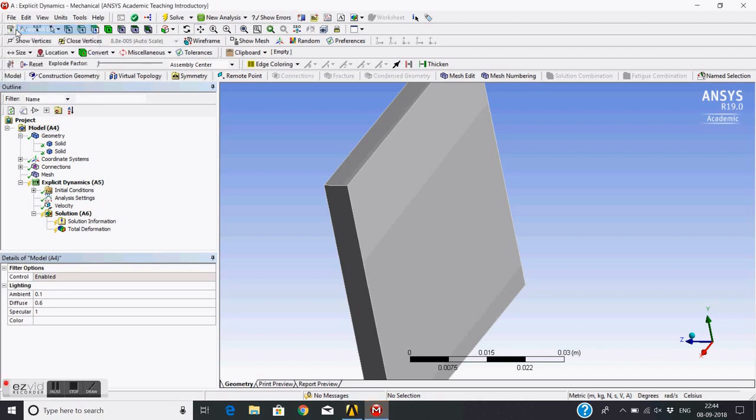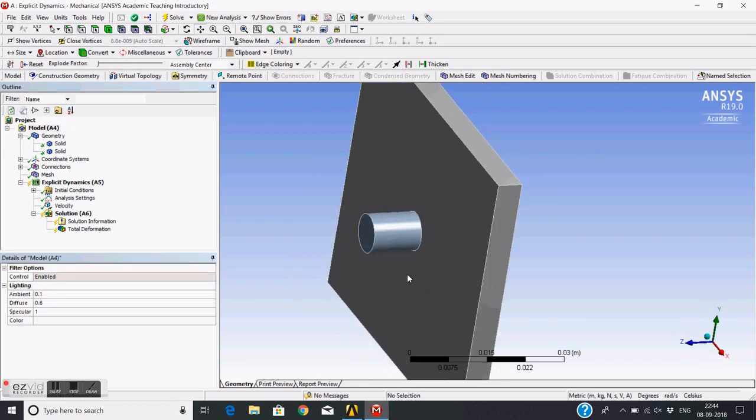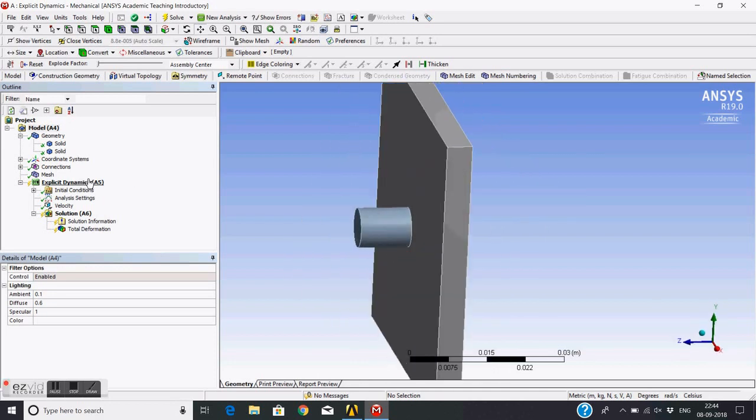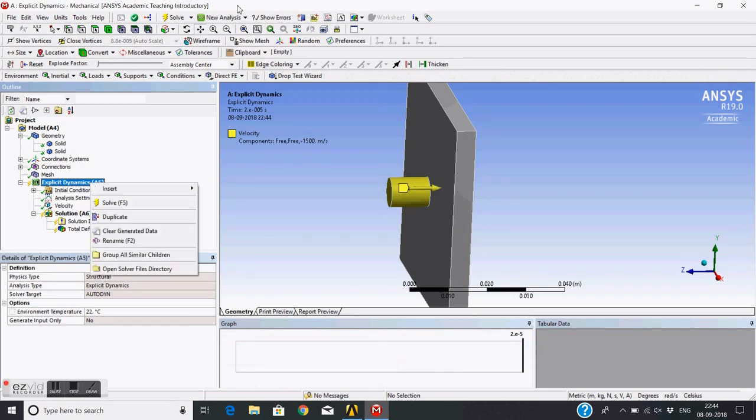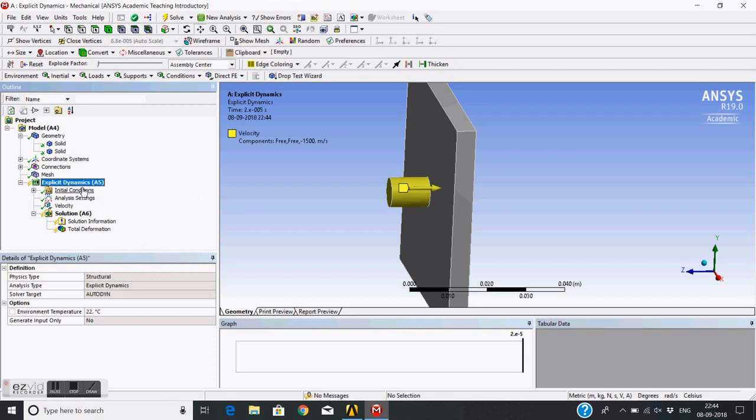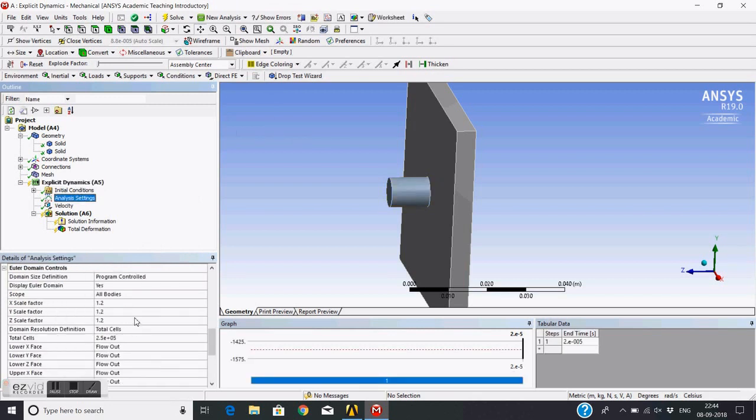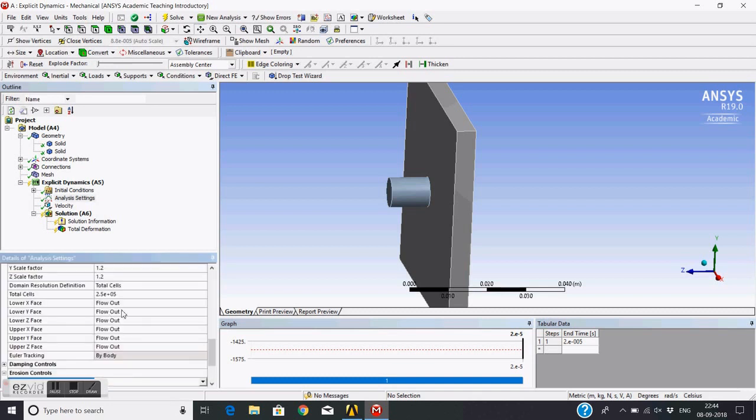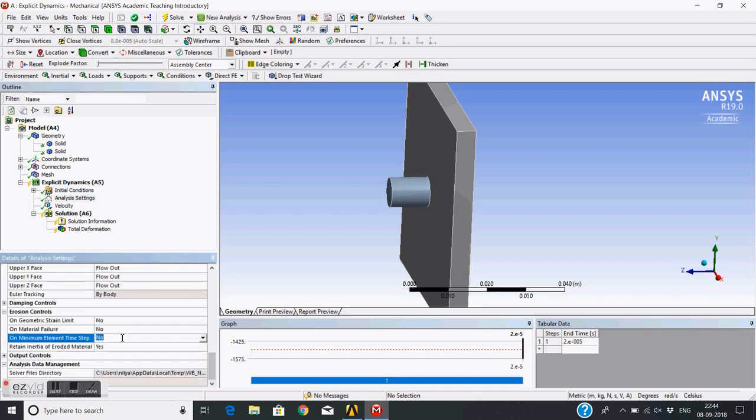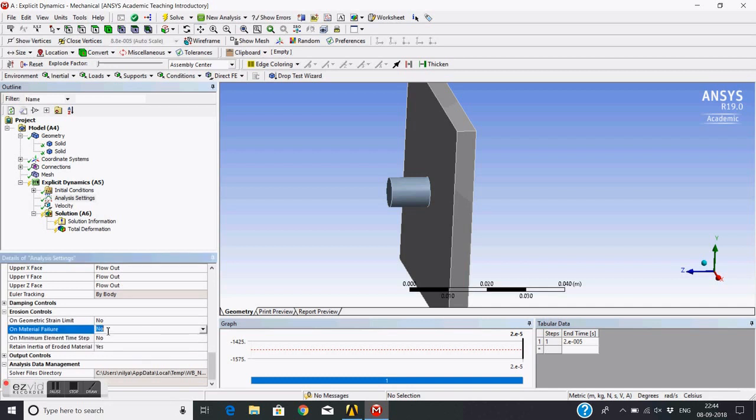Now just refresh all data so the material properties get updated here. And then let's change this to no. Now we'll only use the erosion of material on material failure. So whenever there is failure of the material, the elements will get eroded.